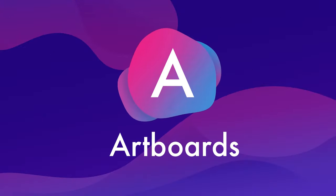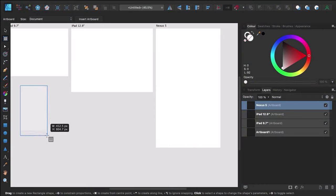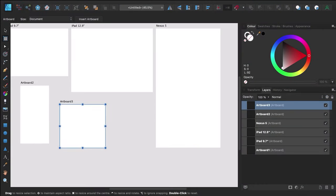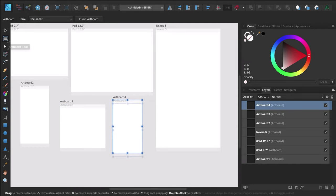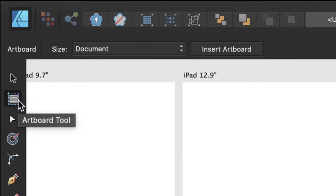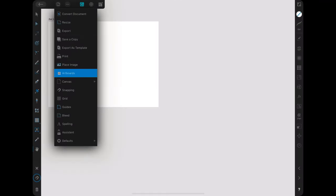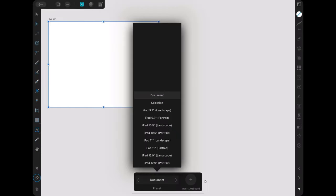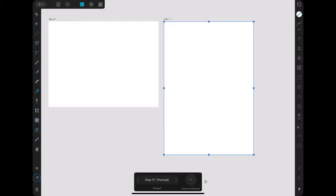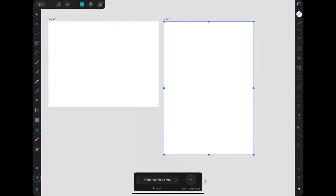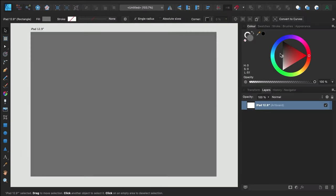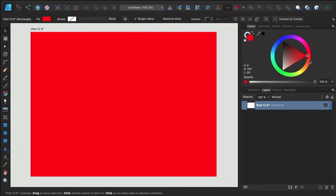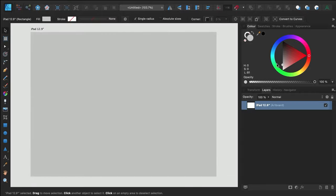A is for artboards. Affinity Designer allows you to create multiple artboards, which are independent sub-canvases within your document. On desktop, you can access the artboard tool from the Tools panel, and on iPad, you can activate it from the Document menu. Additionally, if you're looking for how to change the background color in Affinity Designer, using artboards is actually the correct way. After creating an artboard, you can select it, then change its background color as you would with any other shape.